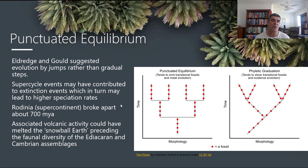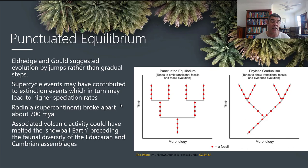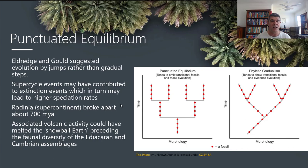Supercycle events may have contributed to some extinction events, which may then have led to higher speciation rates. We find, particularly in the Cambrian, an explosion of species all happening in a very short period of time, geologically speaking. There have been a couple of major supercontinents — we've already talked about Pangaea, and Rodinia was another one, a supercontinent that broke apart about 700 million years ago.